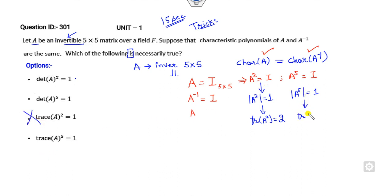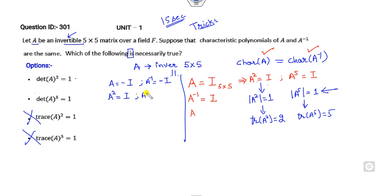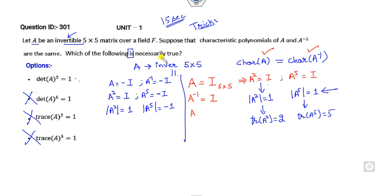We now have two remaining options, but there is only one correct answer. Consider another example: A = −I. Then A⁻¹ = −I, and the property is satisfied. A² = +I and A⁵ = −I. det(A²) = +1, that's fine. But det(A⁵) = −1, so that option is also cancelled out. The correct remaining option is det(A²) = 1.